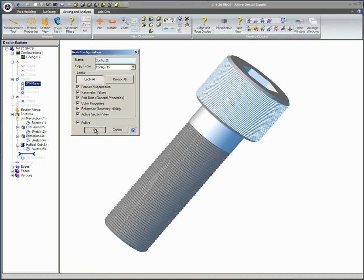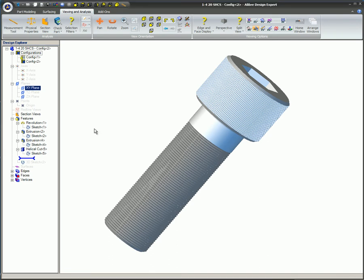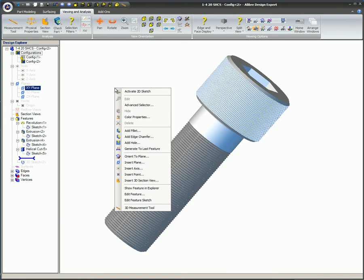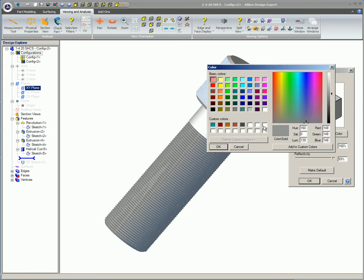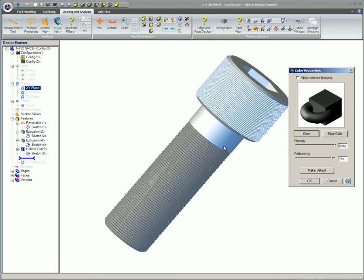Now that we've created and activated a new version, a configuration of this part, we are going to change its finish from Nickel to Black Anodized. Right-click on the screen in the working area. Select Color Properties from the pop-up menu. Click the Color button. Click on the black color square. Click OK in the Color dialog. And click OK in the Color Properties dialog.